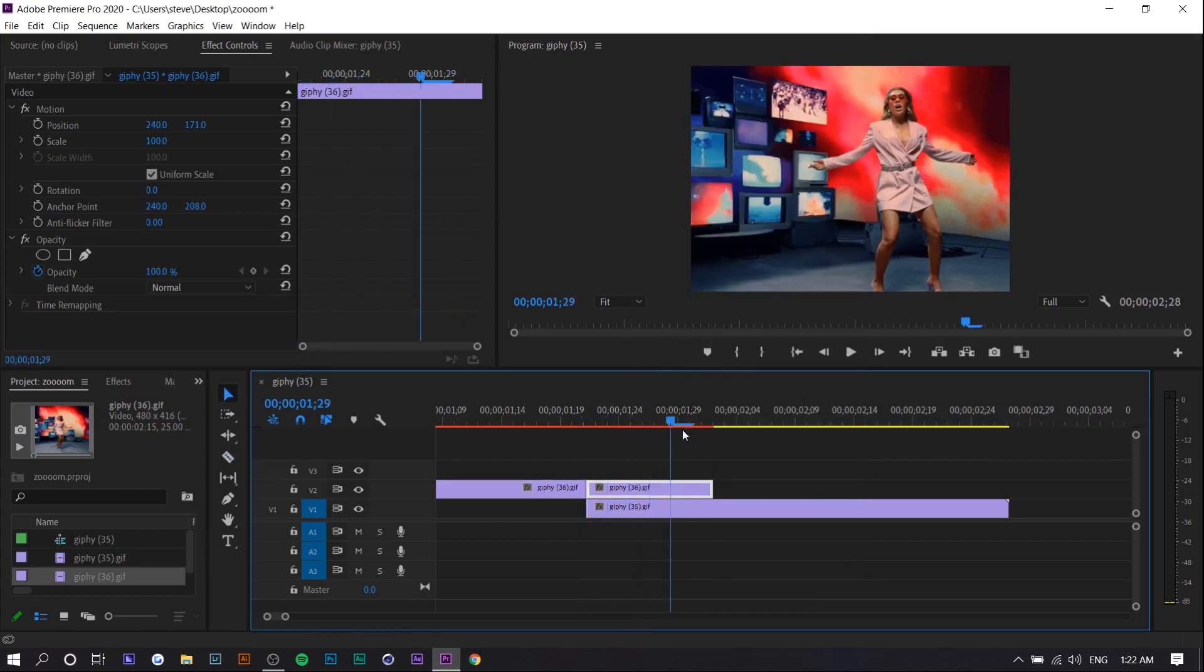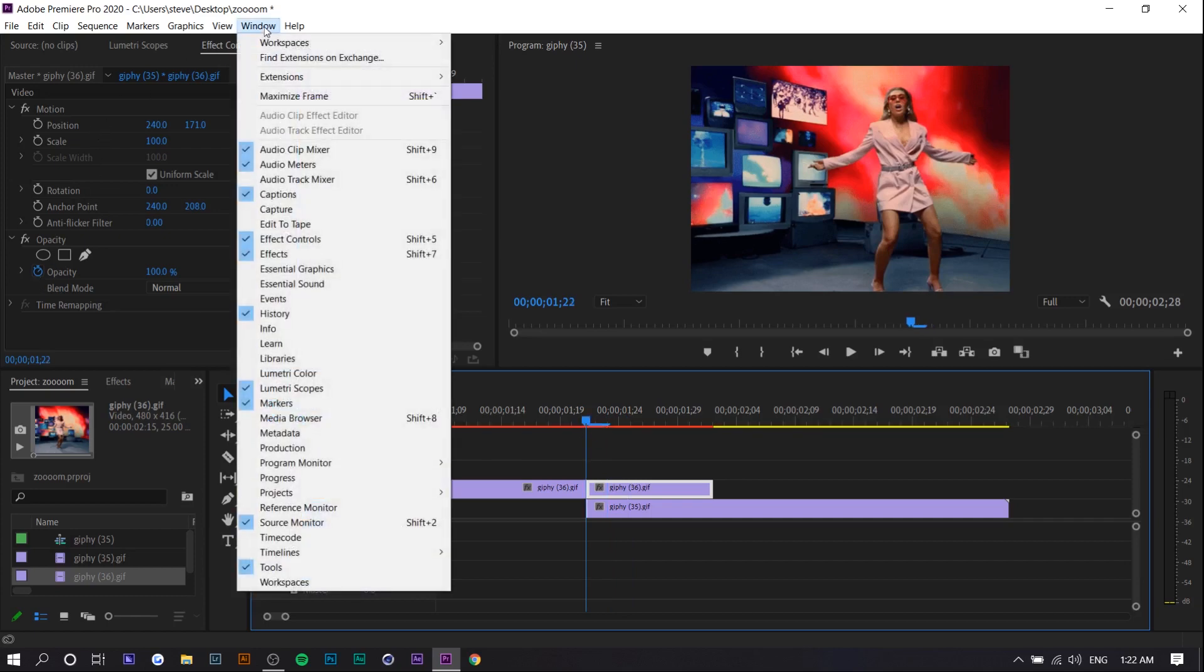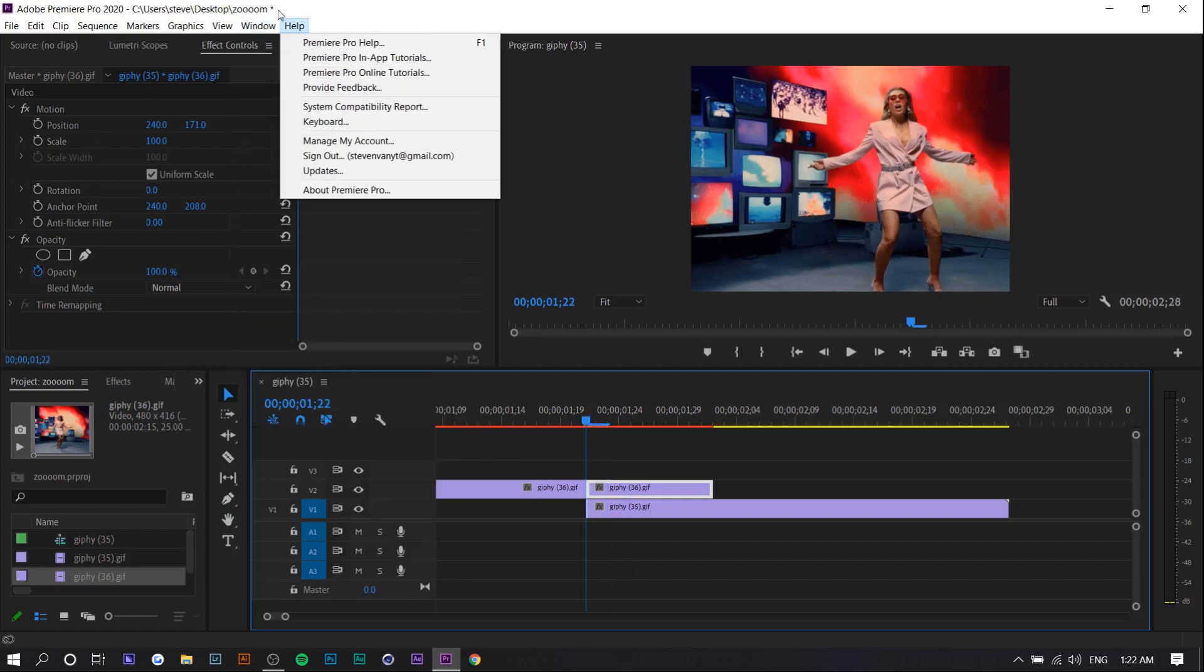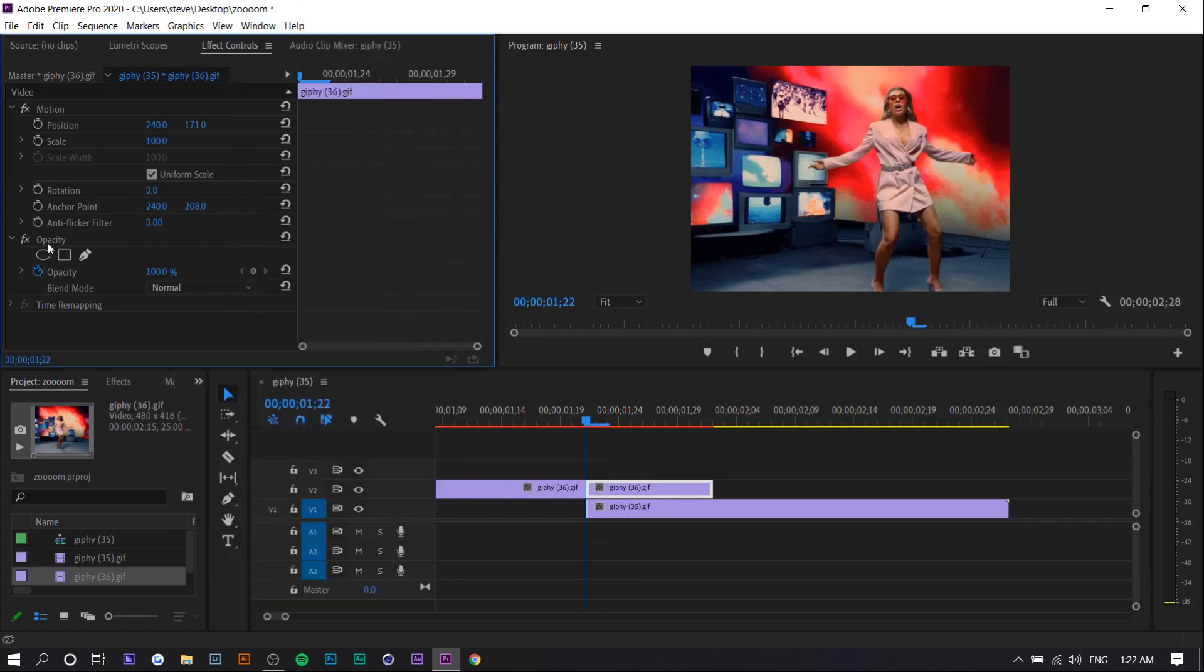Basically, what that does is it freezes it. And now what we want to do is we want to go to Effect Controls. If you don't see it, it'll be under Window, Effect Controls, or Shift 5. You want to go under Opacity.